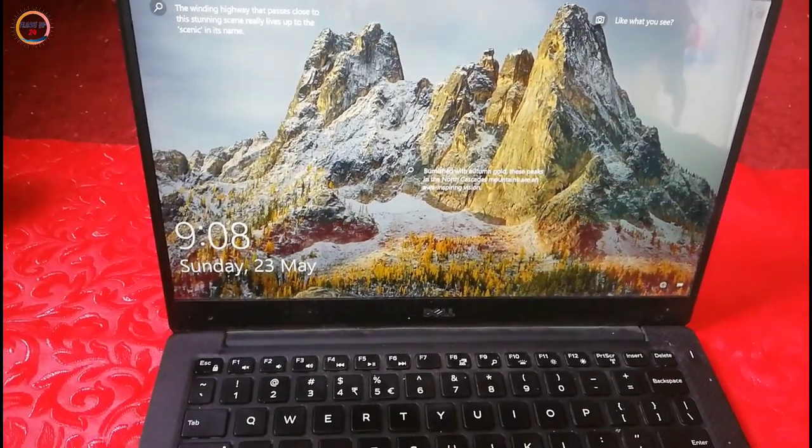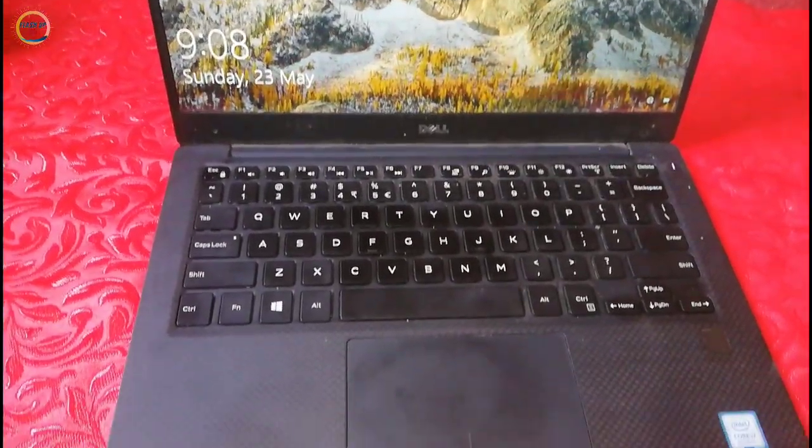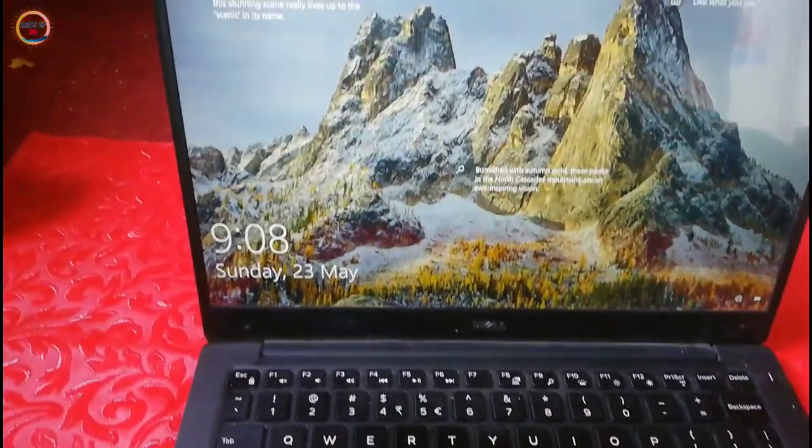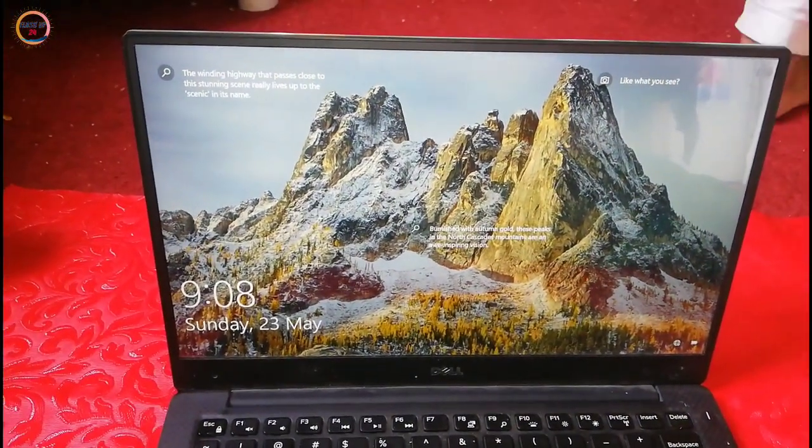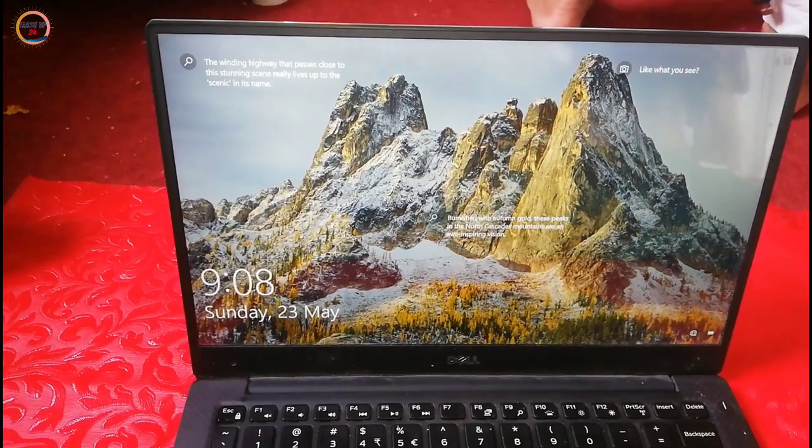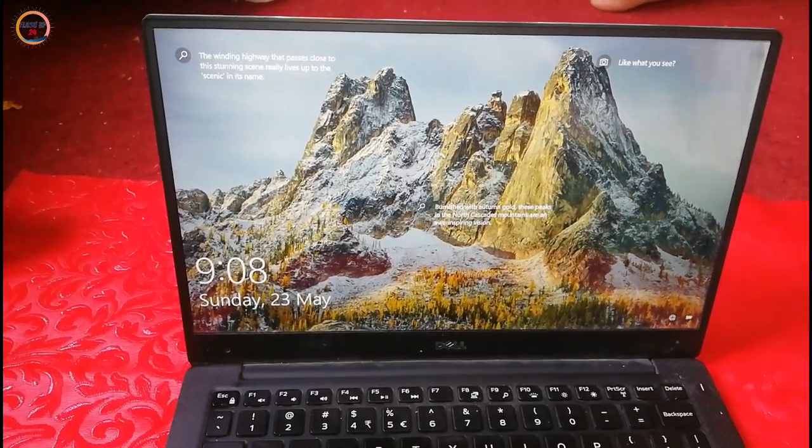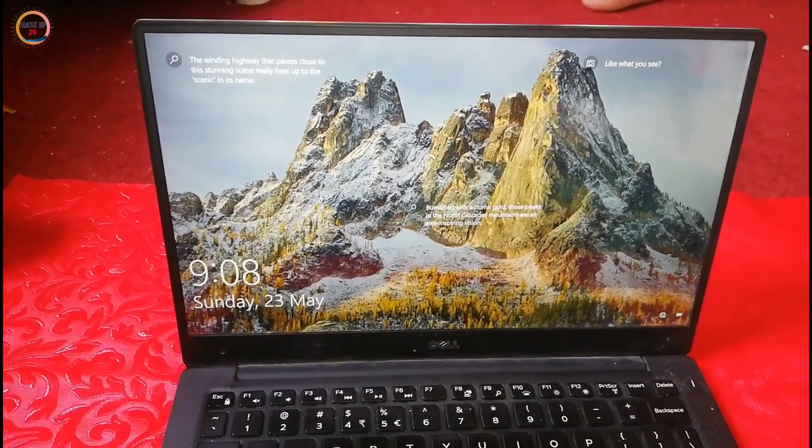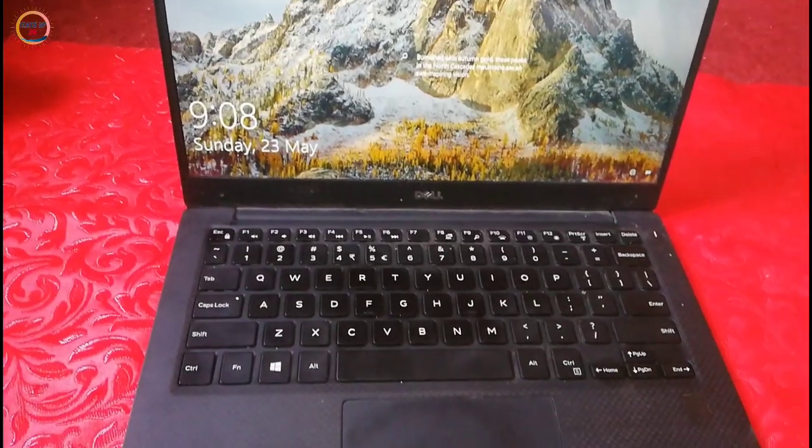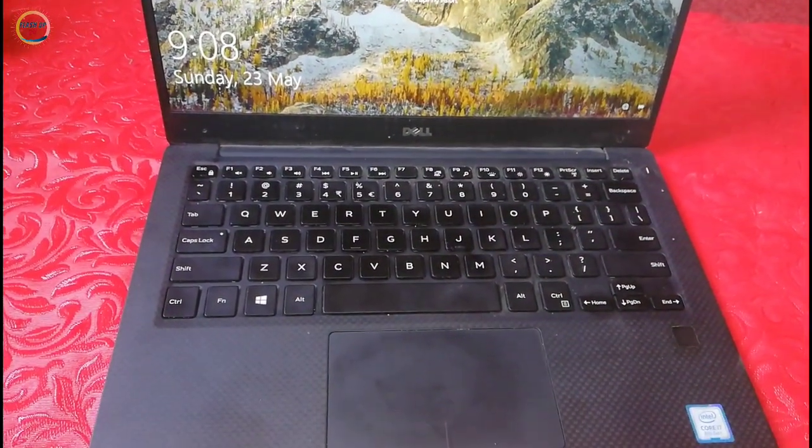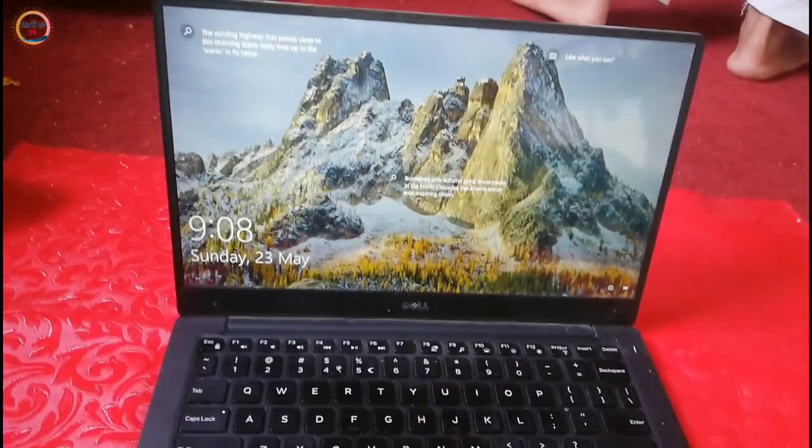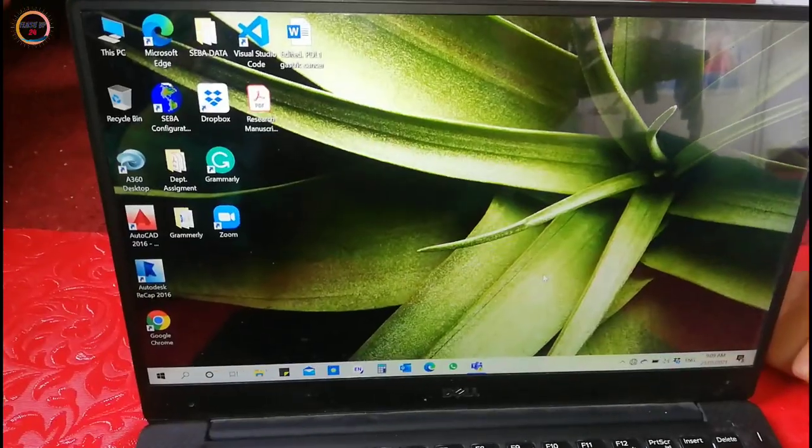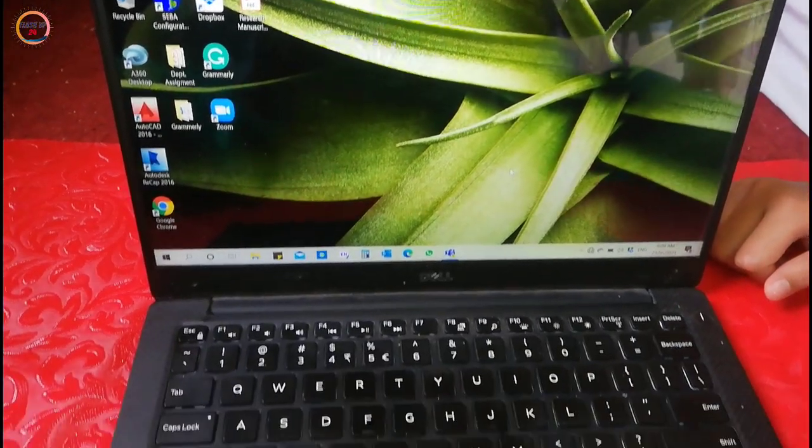As far as display is concerned, the screen is 13.3 inches Infinity Edge, Intel UHD Graphics 620 card, and it has 4K resolution of about 3200 by 1800 pixels.